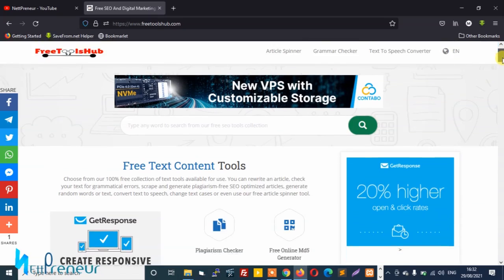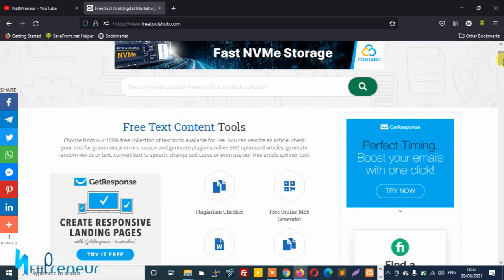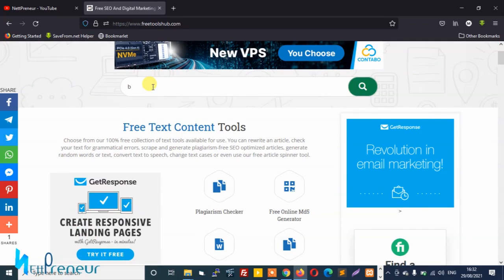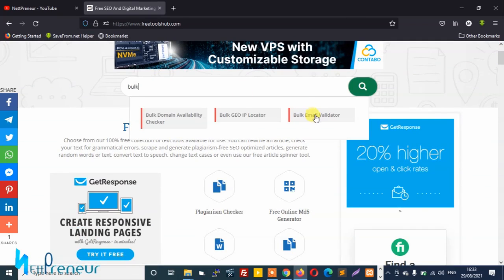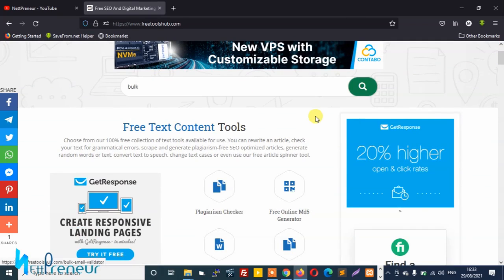So we've landed on freetoolsof.com and we need to locate the bulk email verifier tool. And this is it, you click on it.